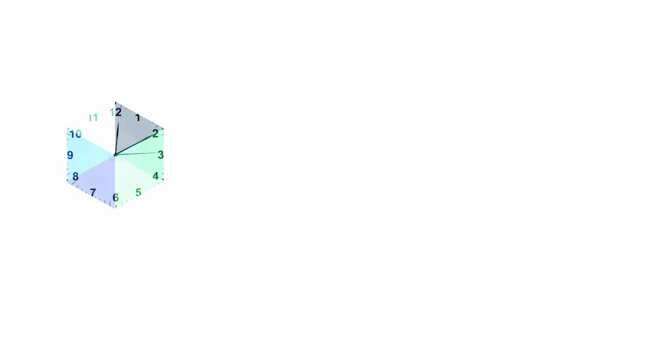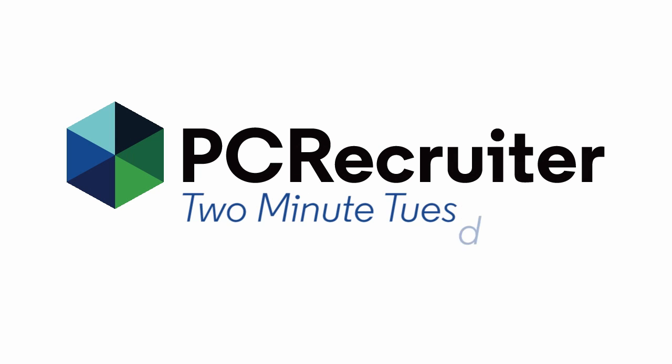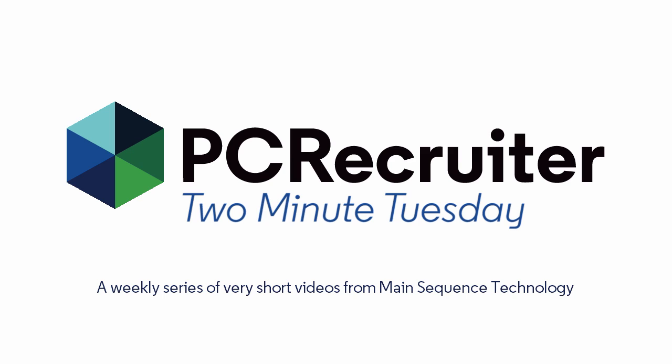Welcome to this week's Two Minute Tuesday, Main Sequence's series of short videos with tips, tricks, and tutorials to make you a more powerful PC Recruiter user.